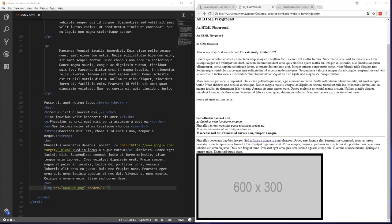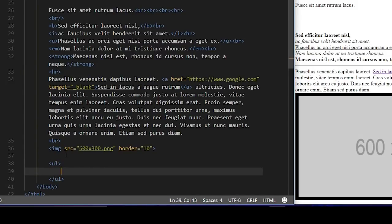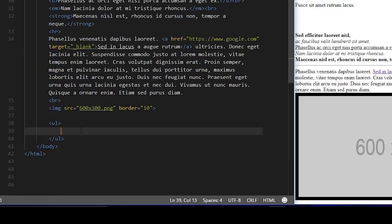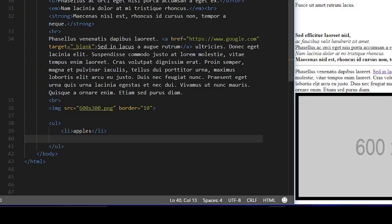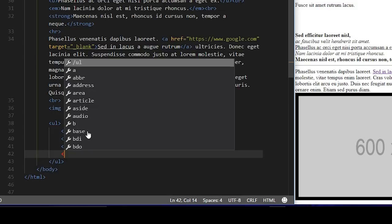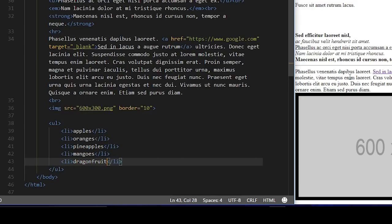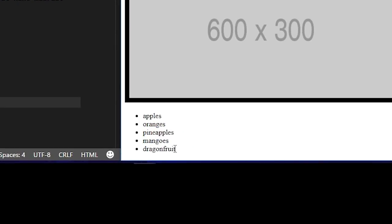The next thing we're going to look at is lists. HTML can create bulleted or numbered lists pretty easily. Bulleted lists are called unordered lists, as opposed to ordered lists that use numbers. To create a list, you'll use either OL or UL, depending on if you're making an ordered or unordered list. We're going to make an unordered bulleted list of different types of fruits. We'll put in our UL tag for the list. Inside this list tag, each item will go inside its own list item tag written as LI. We'll add in apples, oranges, pineapples, mangoes, and dragon fruit. Now if we load our page, we have a bulleted list of all the fruits.